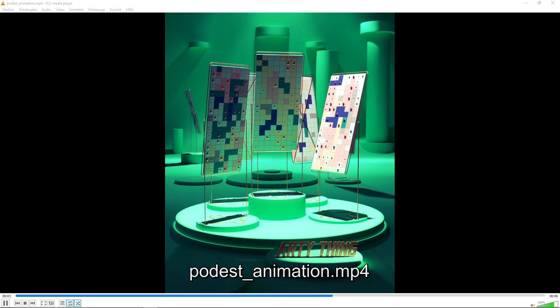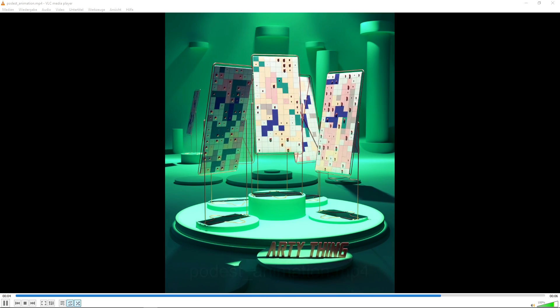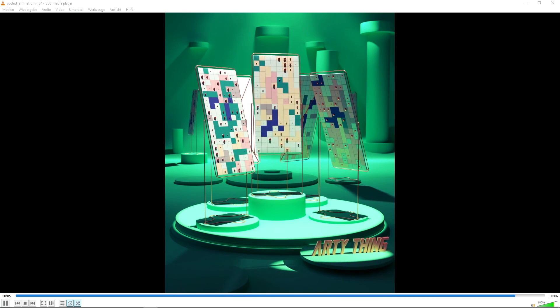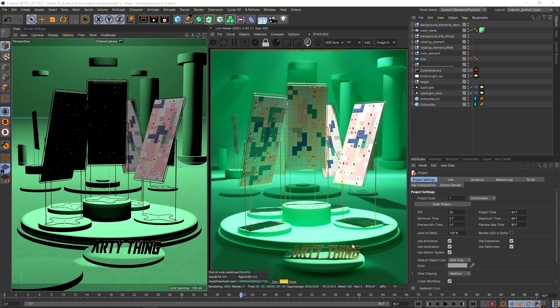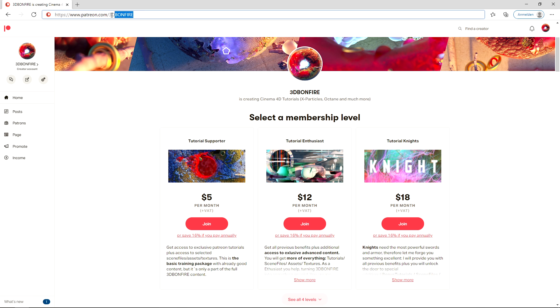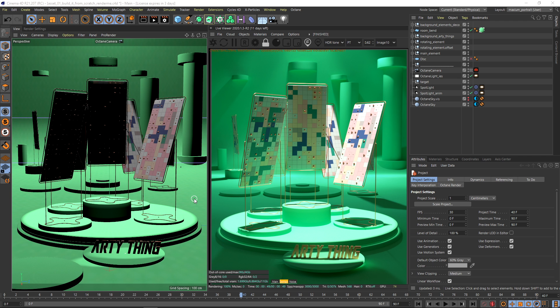Hey what's up guys on YouTube, this is 3D Bonfire back with an amazing tutorial. I was just working on lesson 3 of my Master Lighting in 3D course for my Patreon 3D Bonfire and I thought I can also share some of the knowledge here on YouTube.